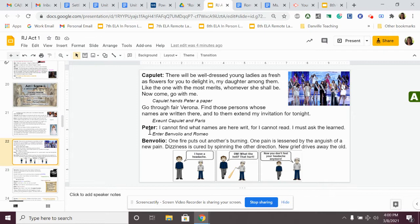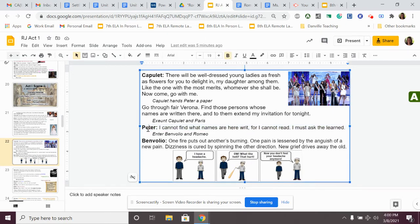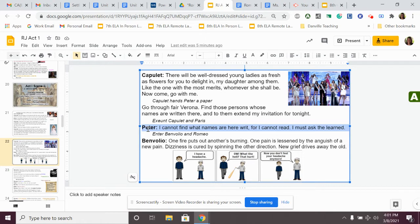Peter, the servant, says, I cannot find what names are writ here, for I cannot read. I must ask the learned. This is problematic for Peter. Poor Peter, the servant, can't read. He doesn't know the names that are on this list. So, he can't go invite them. He needs to seek out some help.